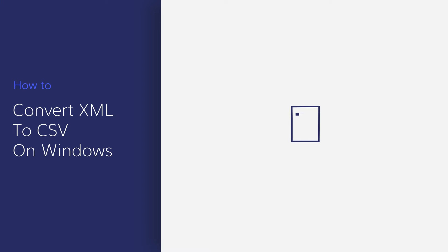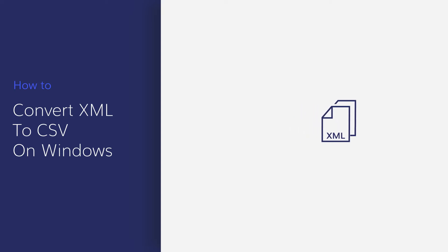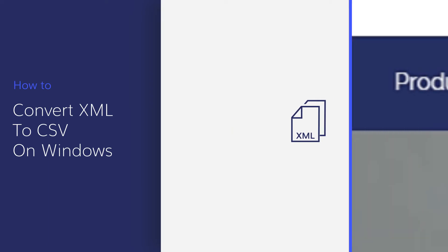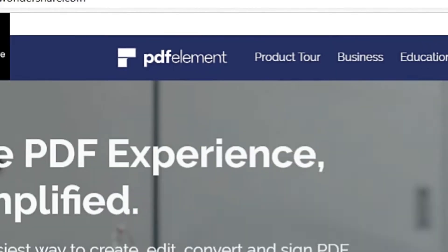Converting an XML file to CSV format has never been easier. In this tutorial, we will provide you with a fast and professional solution to convert XML file to CSV with PDF element. Let's get started.